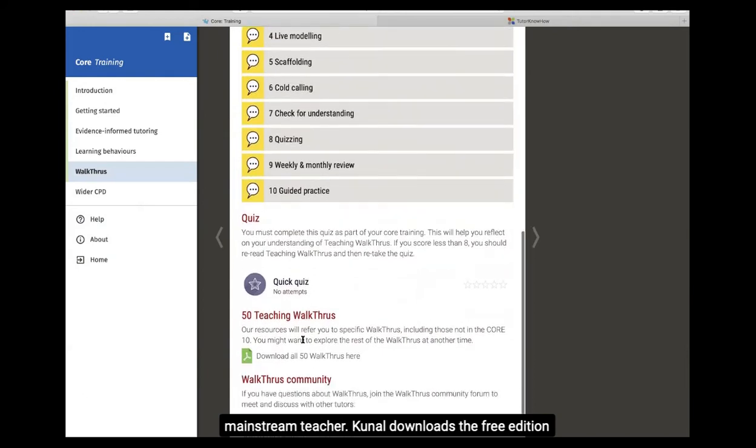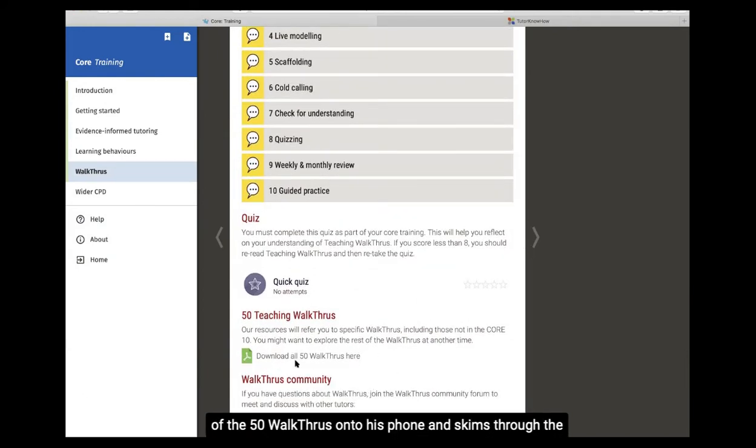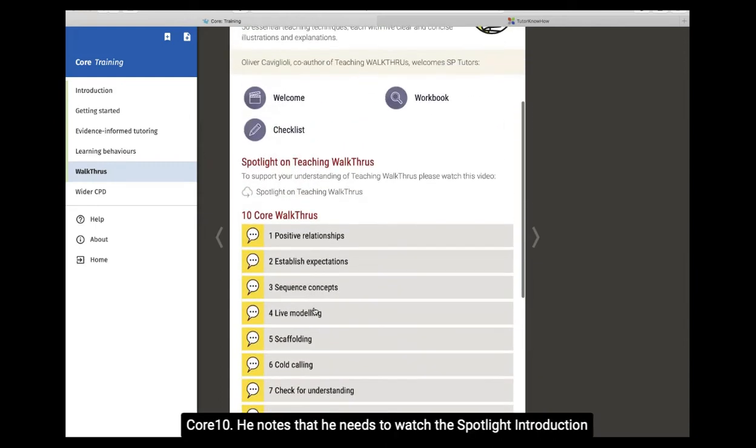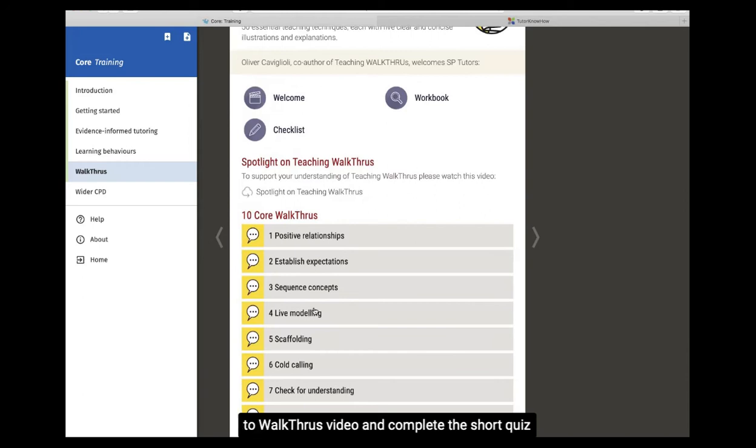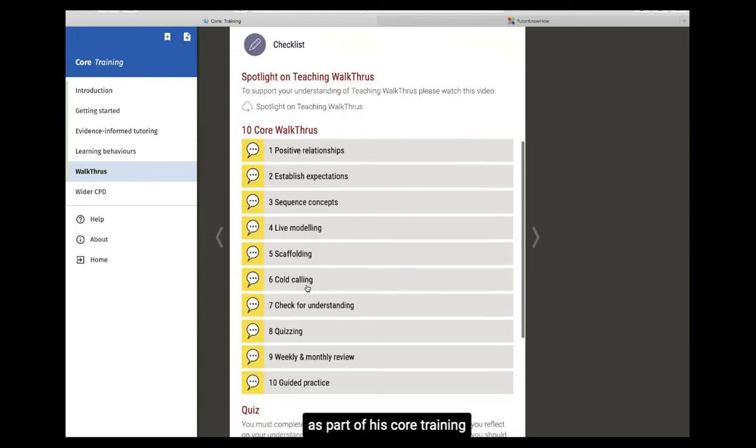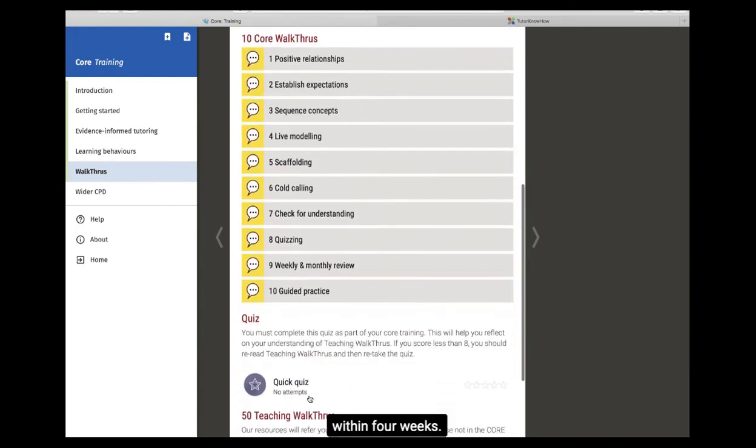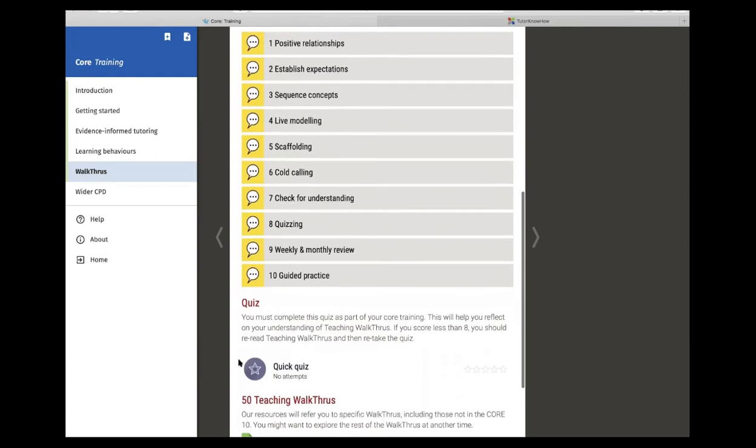Kunal downloads the free edition of the 50 Walkthroughs onto his phone, and skims through the Core 10. He notes that he needs to watch the introduction to Walkthroughs video, and complete the short quiz as part of his Core training within four weeks.